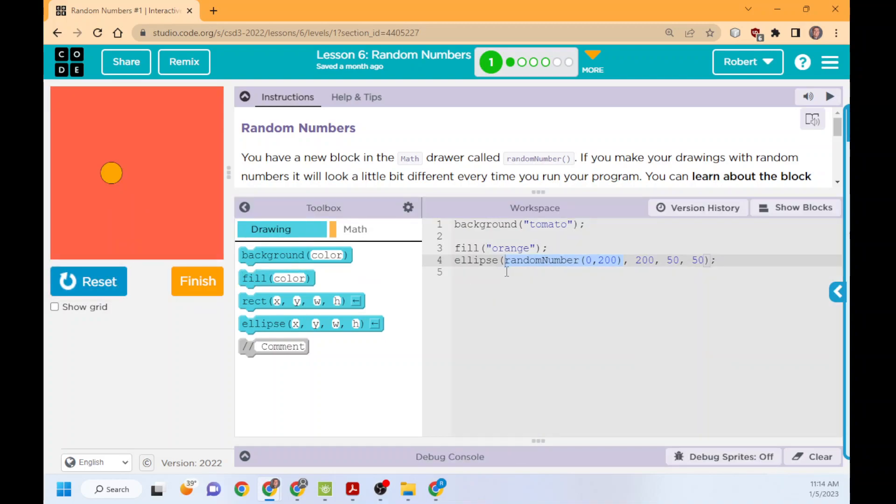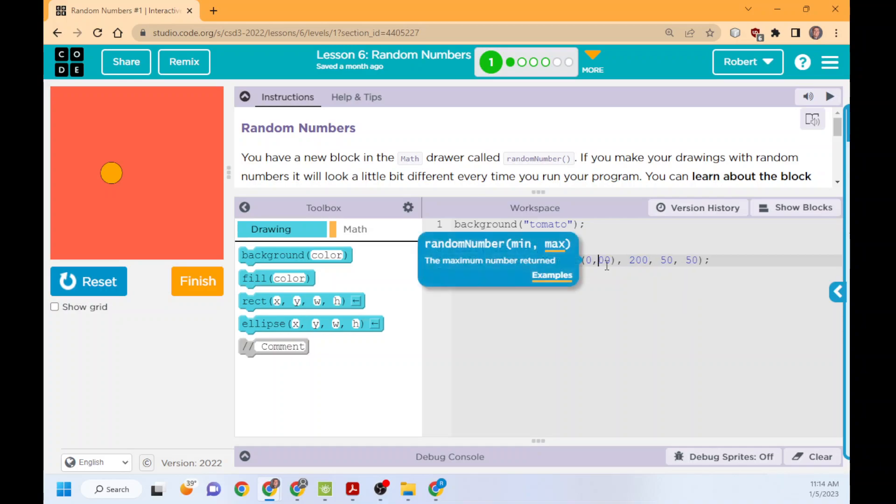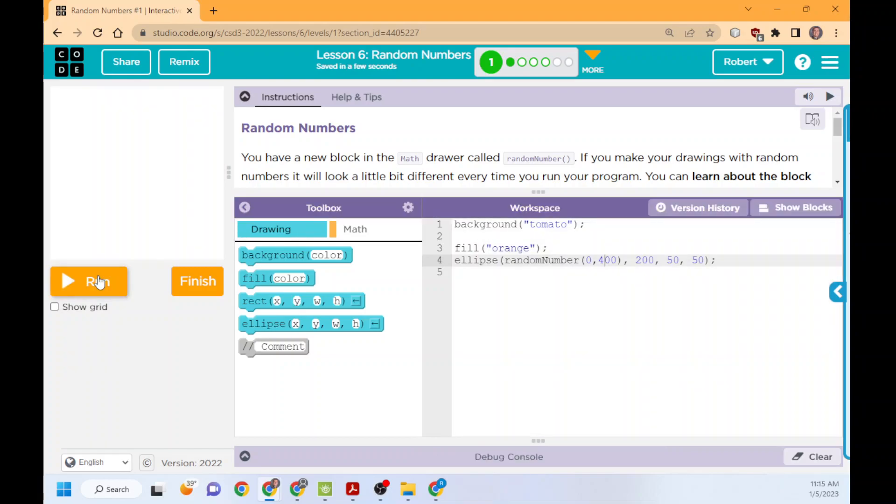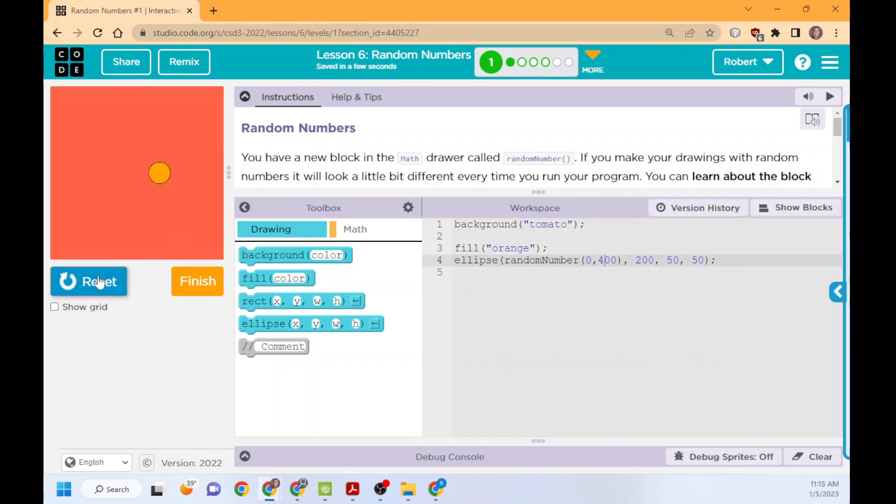As we're looking at that, the Y is the same, which makes sense. The Y doesn't change, but the X is random, 0 to 200. So that's why it's kind of going here. If we change this to 400 and run it, your code might have been slightly different than mine, but now it goes all the way across.